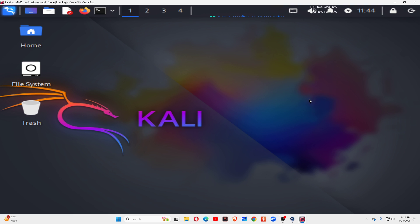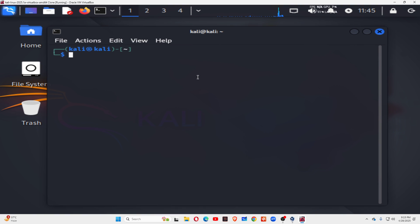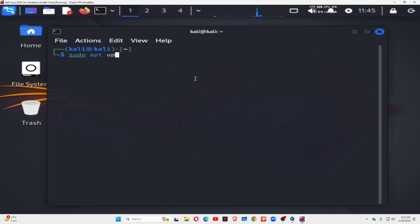I am going to show you how you can automatically change your IP address and location every 5 seconds using Kali Linux 2025. Open your terminal and type sudo apt update.